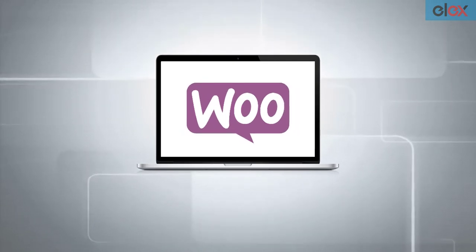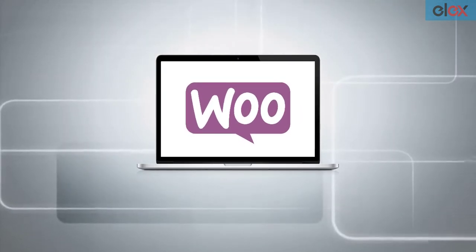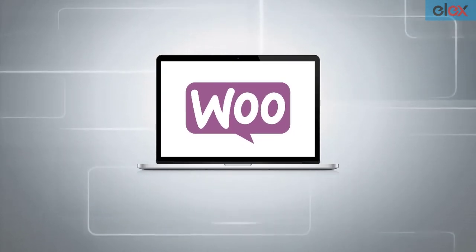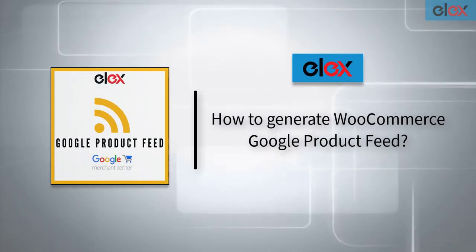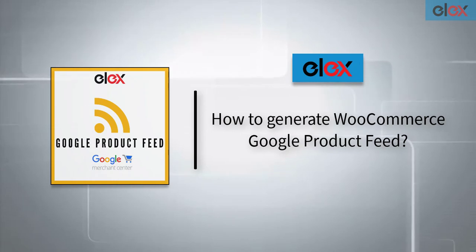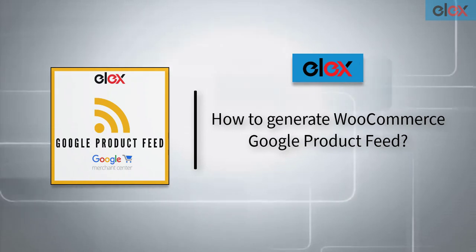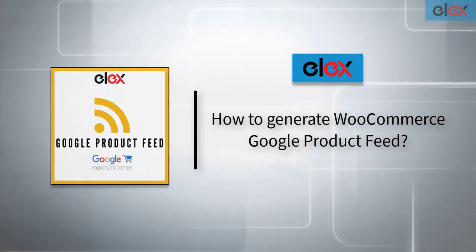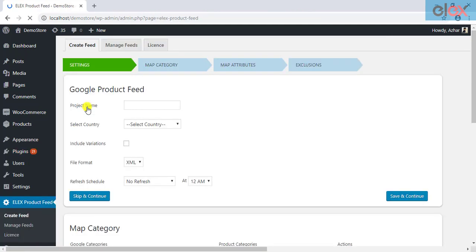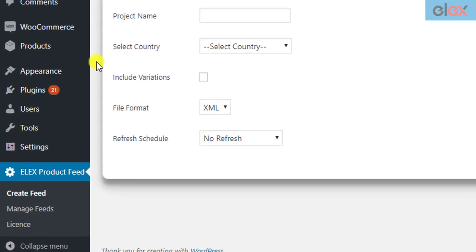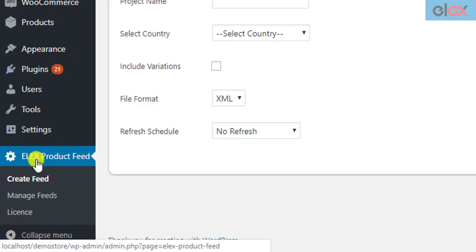If you are running a WooCommerce store and need to generate a product feed, we have an ideal plugin to help you with this job. In this video, we will see how to generate a WooCommerce Google product feed with the Elix WooCommerce Google product feed plugin. Once you have installed and activated the plugin, click on the settings link of the plugin. You can also find the plugin settings listed in the WordPress left sidebar menu as Elix product feed.